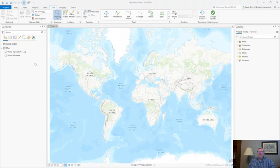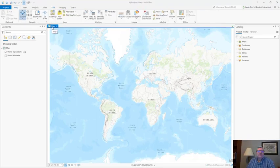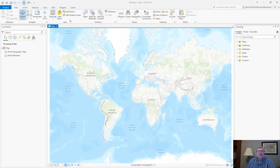In between the contents pane and the catalog pane is our view space. Right now we have one active view. This is our map view. Now let's look towards the top of the ArcGIS Pro application where we see significant differences in the application organization between ArcMap and ArcGIS Pro.